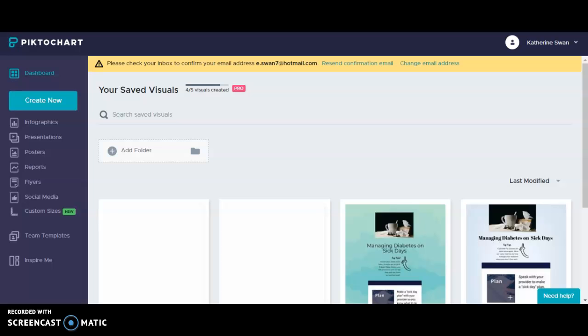Hi everyone! I chose Piktochart for my screencast assignment. This tool was listed in the infographics section of the Teacher's Guide to Tech 2020.